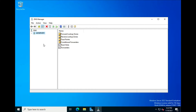A DNS server has a couple of different areas. Forward Lookup Zones: on a domain, you provide the computer name and the DNS server points you to the proper IP address. Reverse Lookup Zones: you provide the IP address and it does a reverse lookup to find the computer name. Trust Points are points on your network that are trusted, and Conditional Forwards are set up to forward users to a different place based on your criteria.